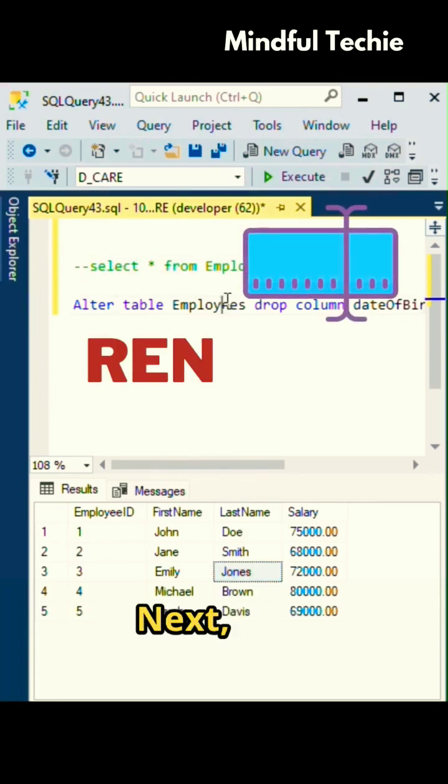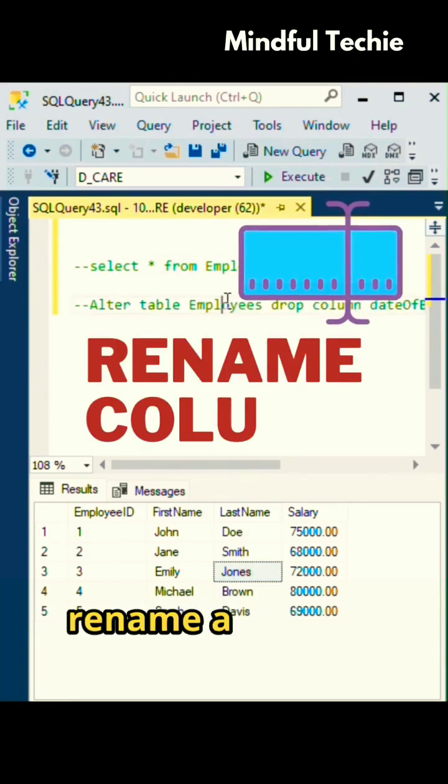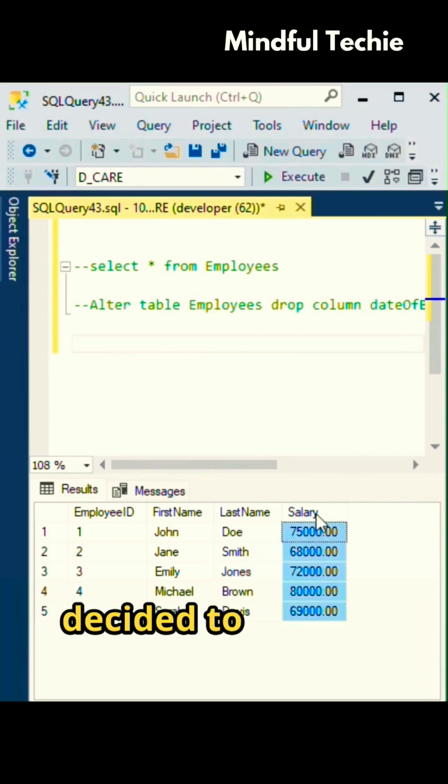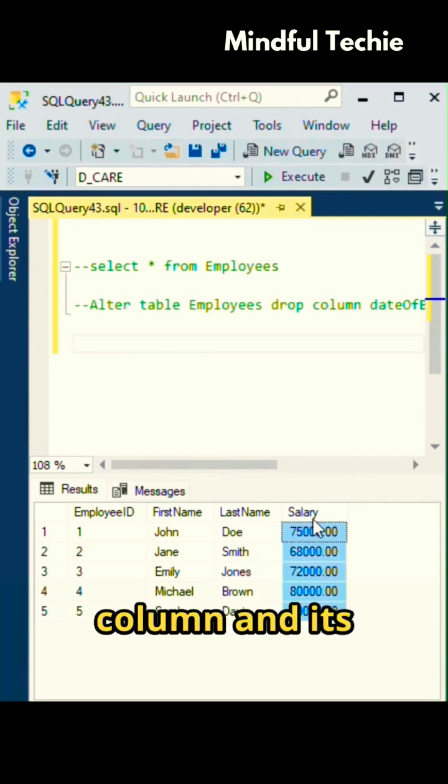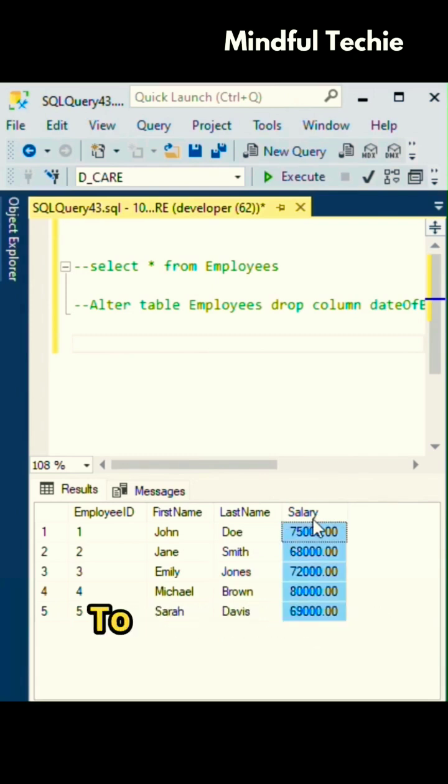Next, let's rename a column. Suppose you've decided to rename the salary column to annual salary. To achieve this,